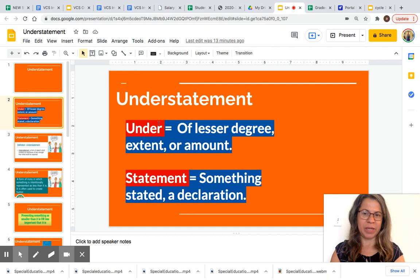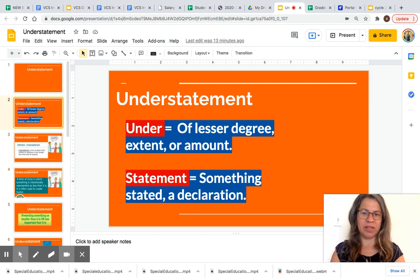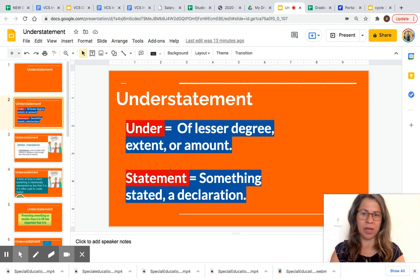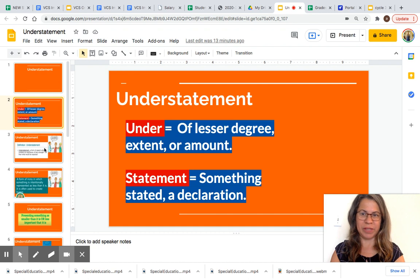Understatement. It comes from the word 'under' and 'statement.' Under means of lesser degree, extent or amount. And statement means something stated, a declaration. So you have understatements.